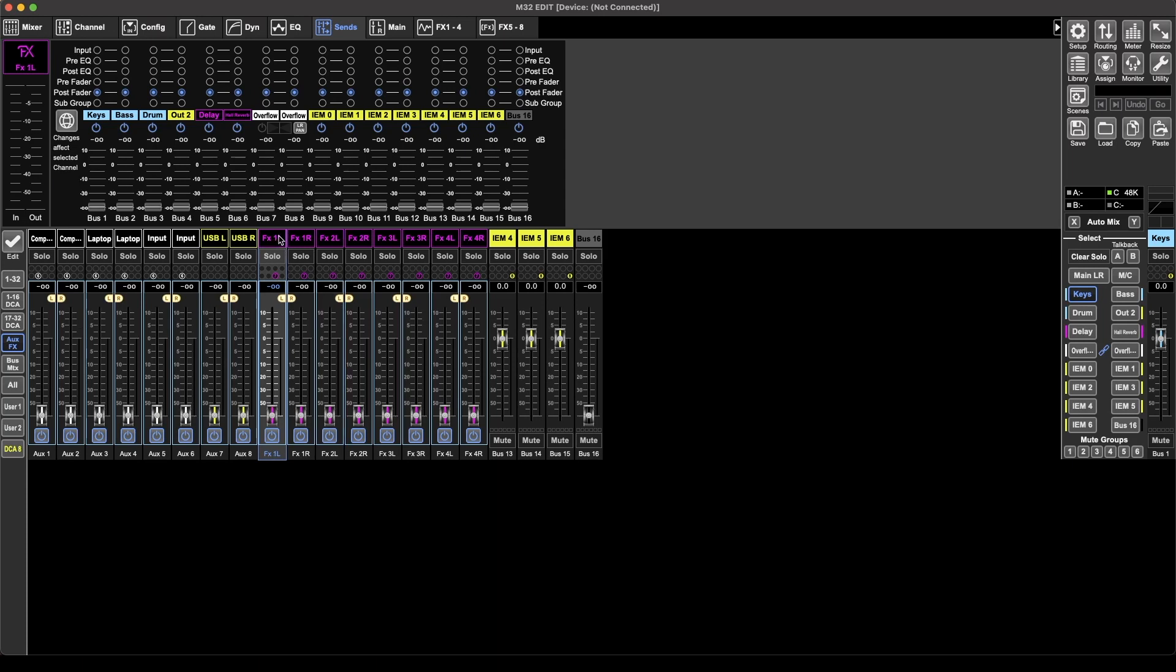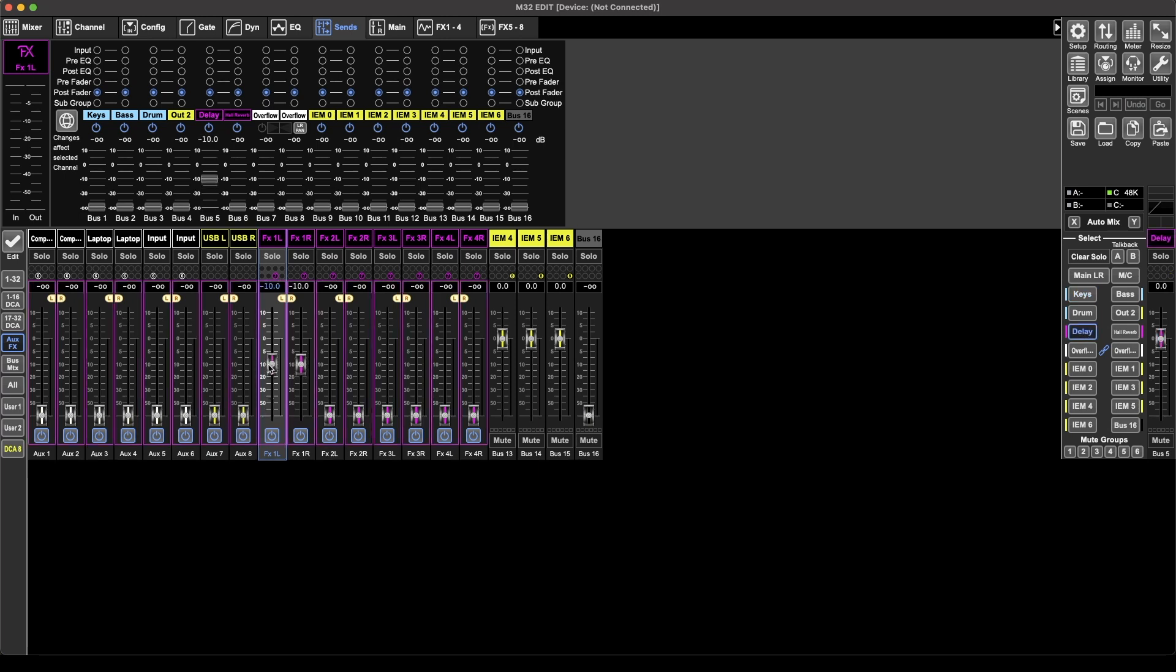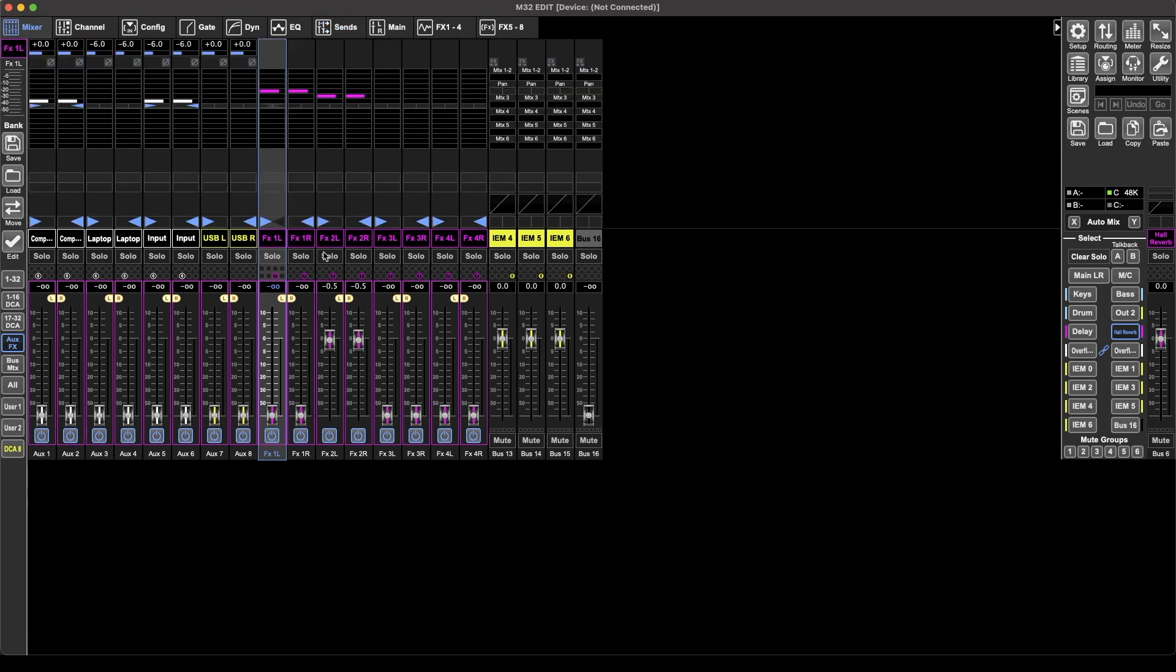So, say I want to run these in a chain, I go to delay, send effect one to that, then I'm going to reverb, send effect two to that. Then, if I look at it, effect one, so I would have the input coming into effect one, and then I would have that going to effect two.